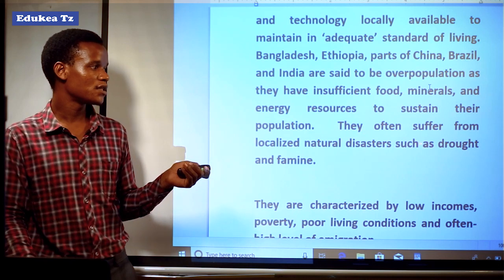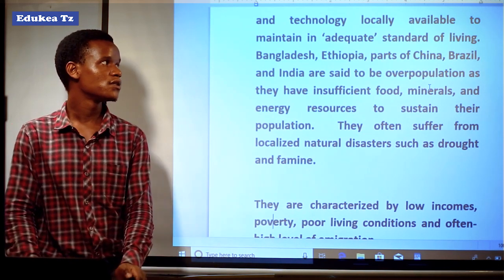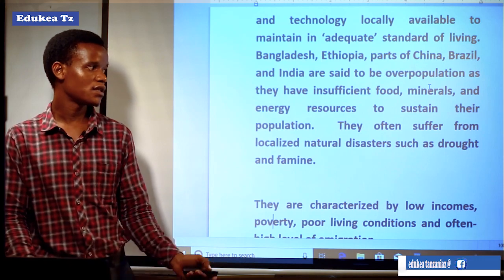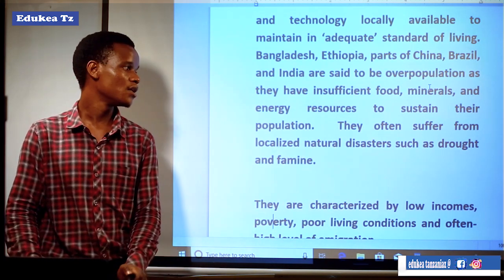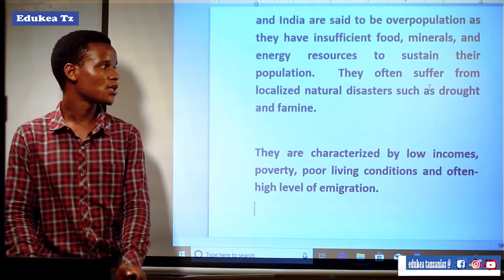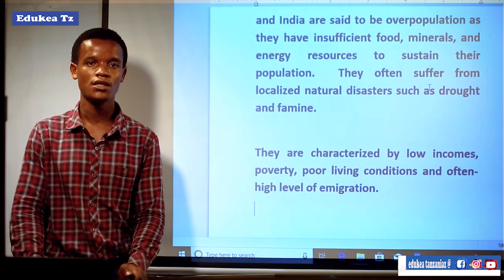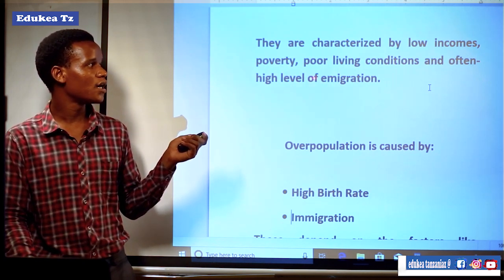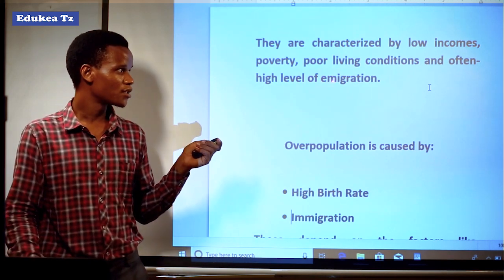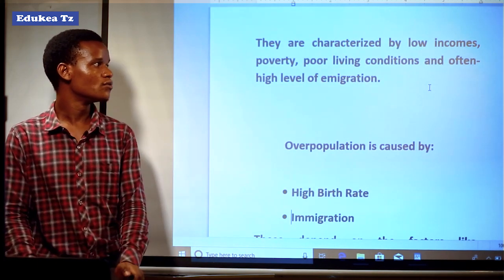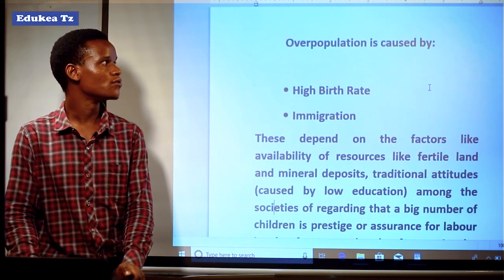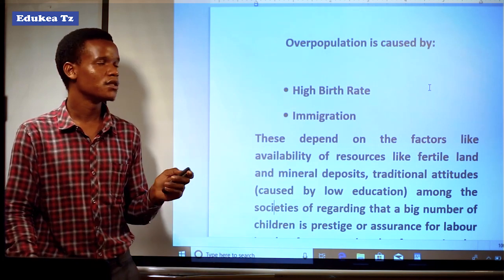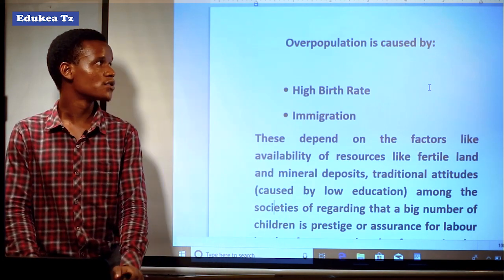They are characterized by low incomes, poverty, poor living conditions, and often high levels of immigration. Immigration tends to occur since people enter those countries searching for different jobs. Overpopulation is governed by the high birth rate and immigration — these are the two things that cause overpopulation to occur. If there is a high birth rate, the number of people will tend to increase; but in a place where there is a high death rate, the population tends to decrease.